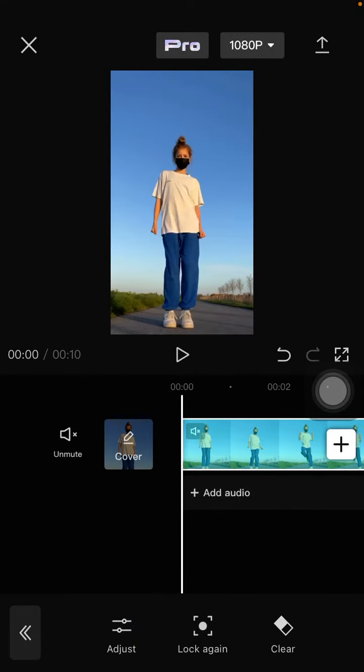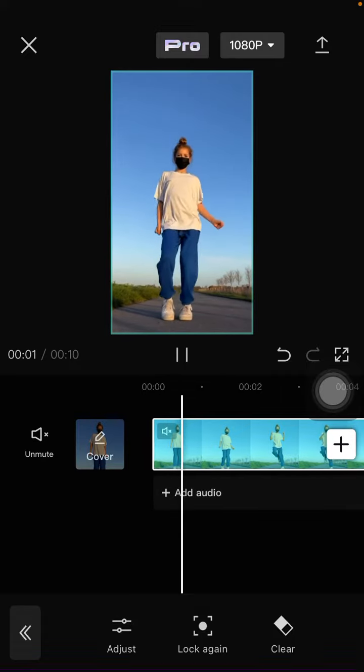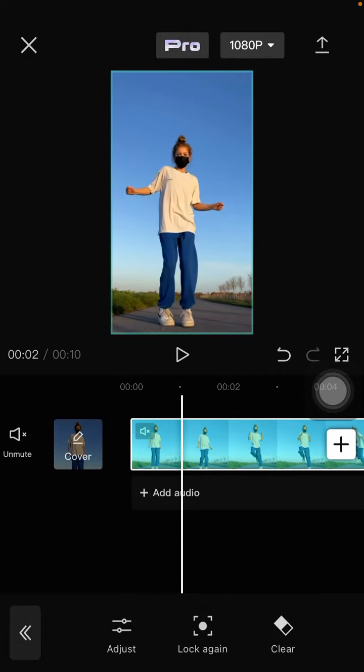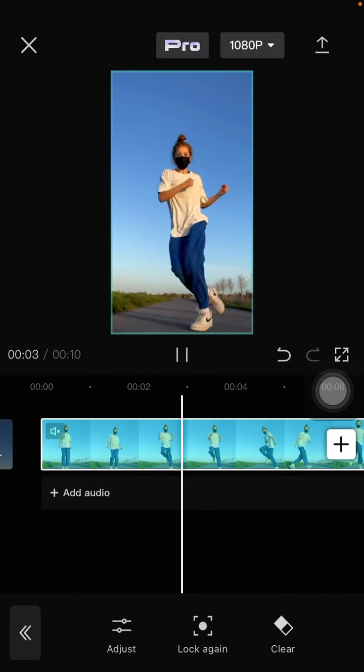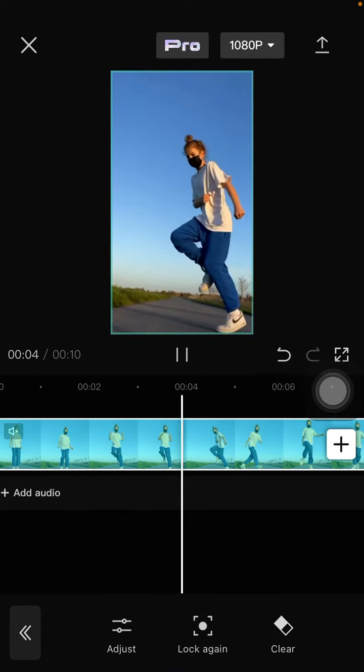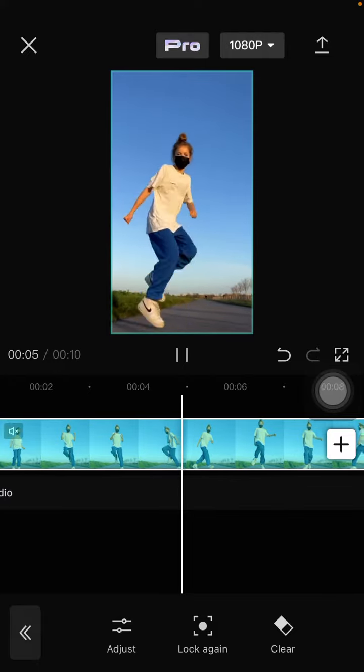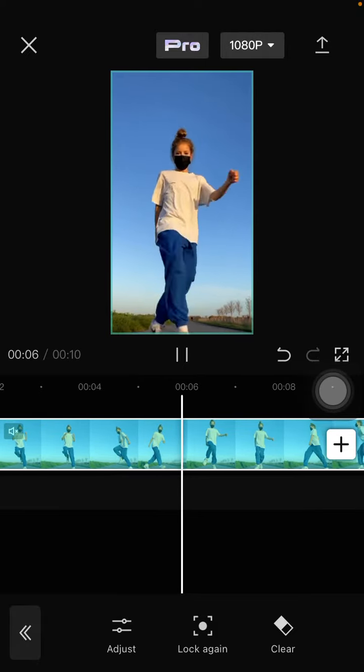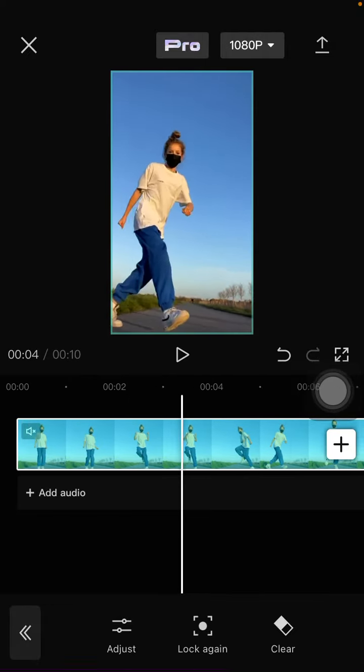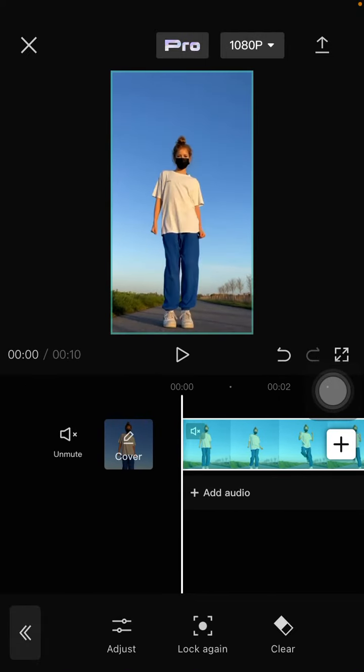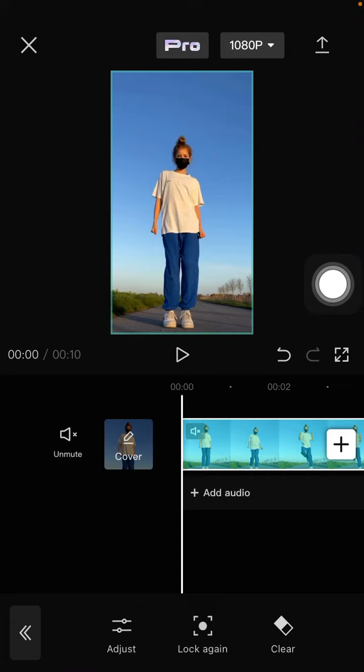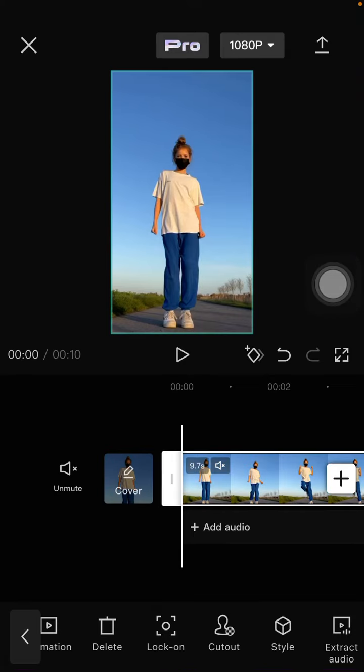You can see the result. This is the full focus edit. I hope this tutorial was helpful for you guys.